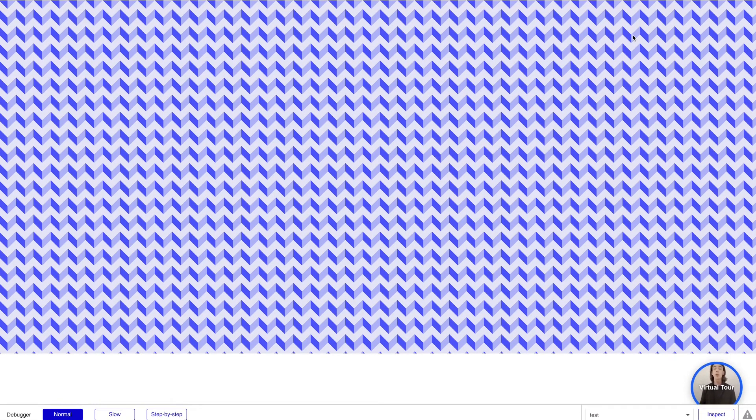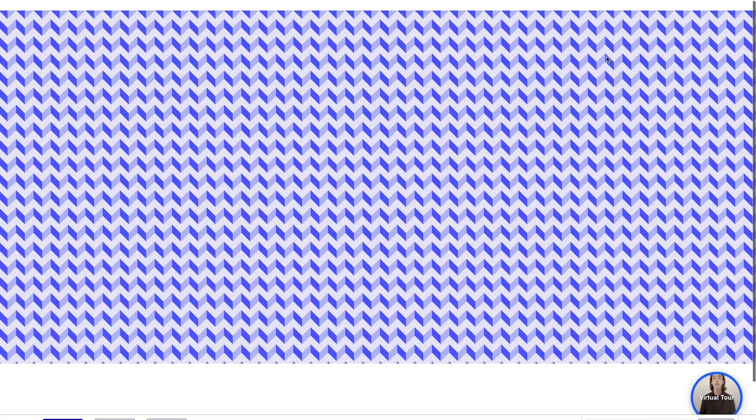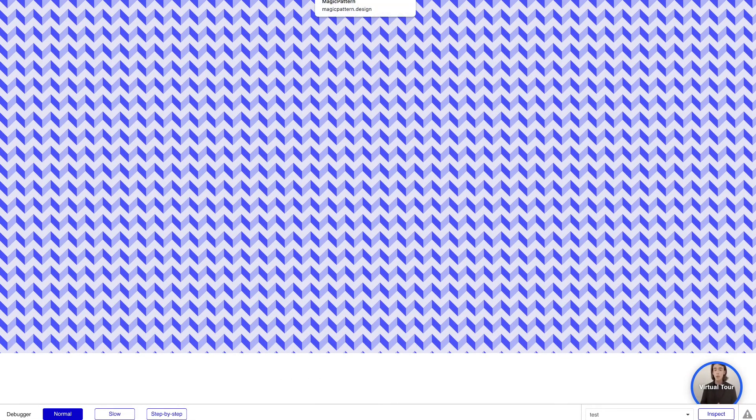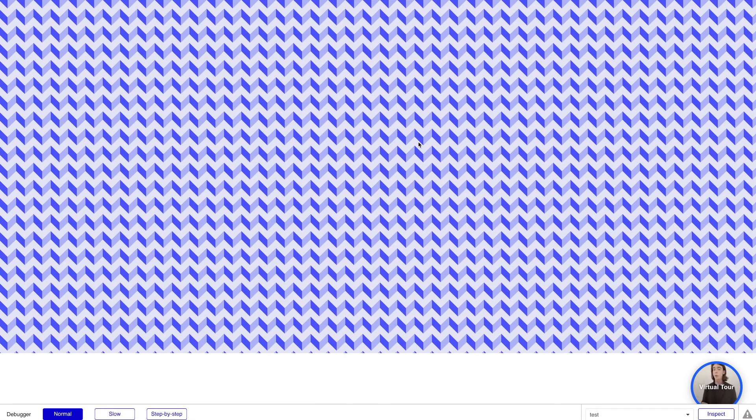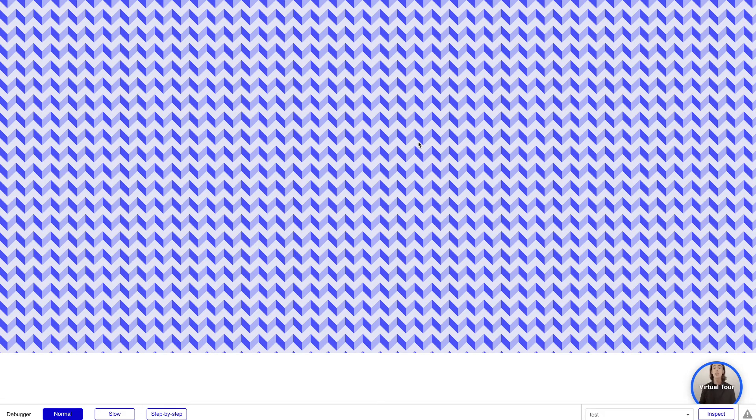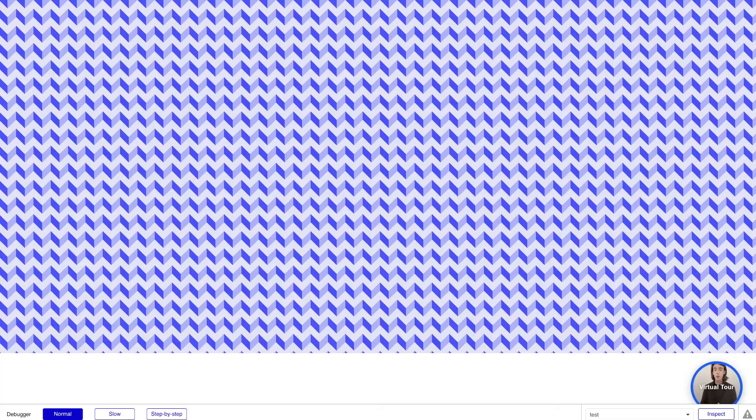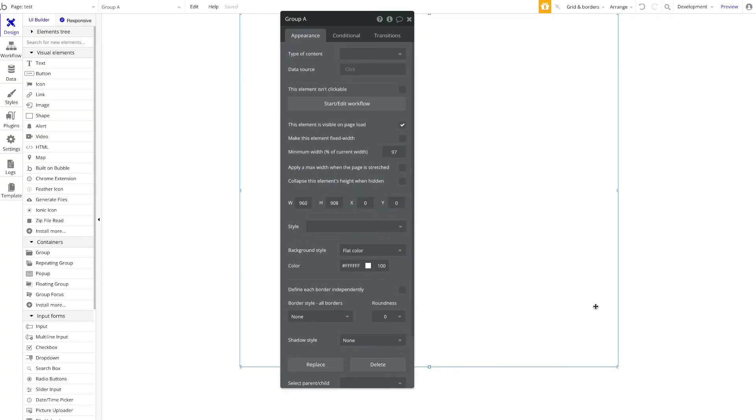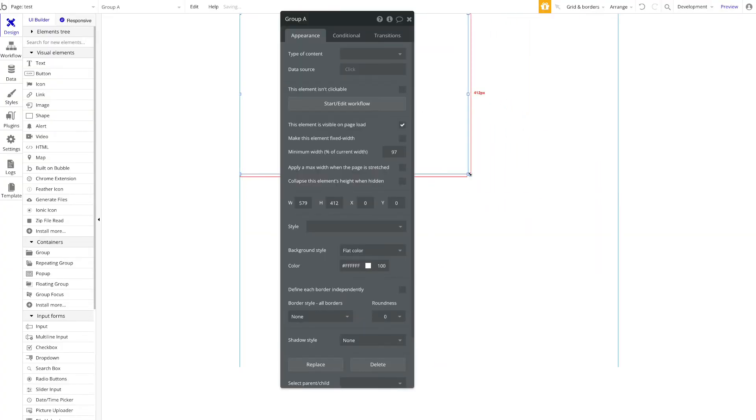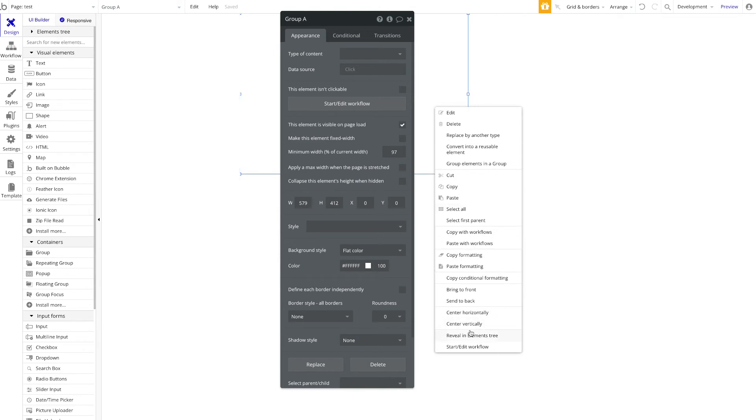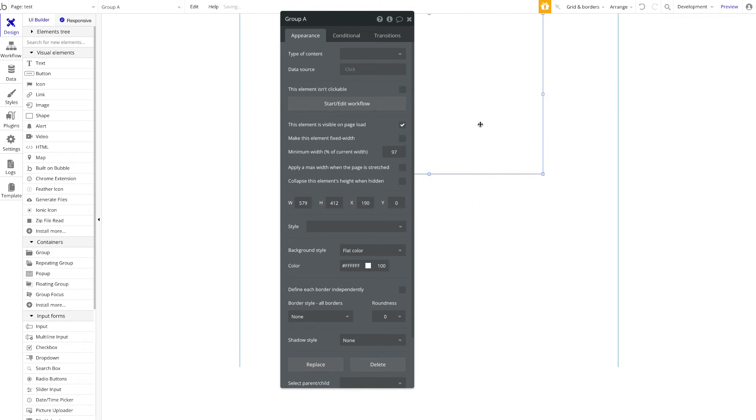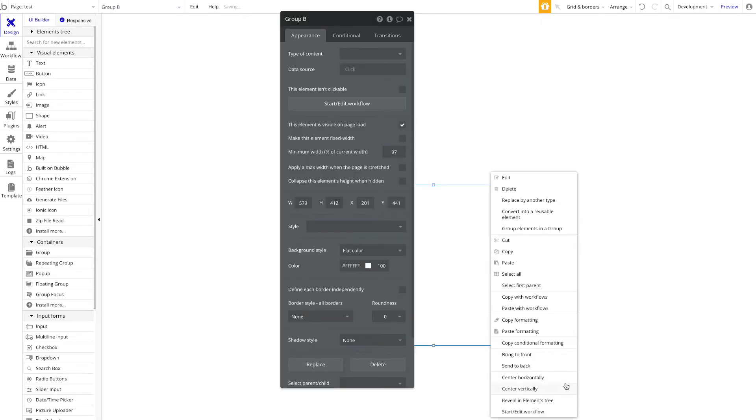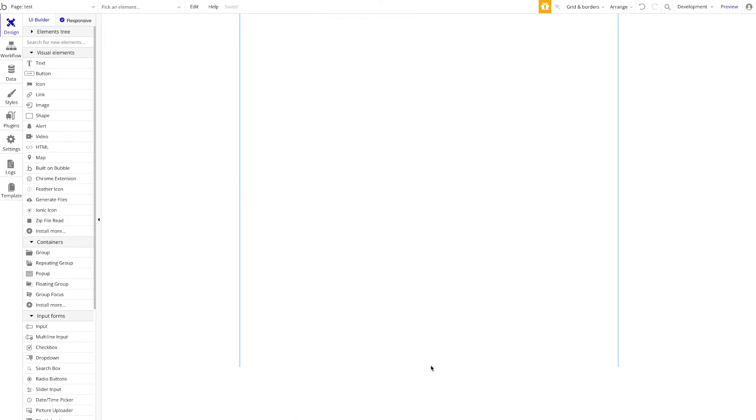So basically we applied a custom CSS and then said it should be applied to all groups or all elements with the element ID 'BG pattern'. Just to show you now, let's maybe add a second group next to it. Let's have this on top, like this, just for demo purposes.